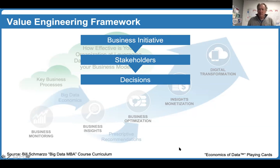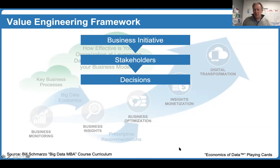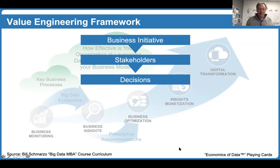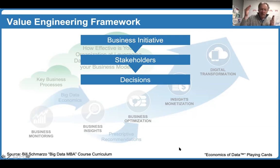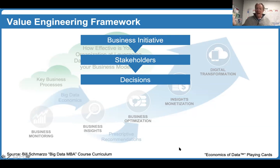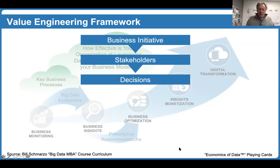Here's something even more important: what you're going to find from your stakeholders is that they already know the decisions they're trying to make, and they have pretty intimate knowledge of how they're trying to make them today. So working with your stakeholders to identify, validate, value, and prioritize those decisions isn't hard. In fact, you're going to have lots of decisions — and that's great — but we want to go through the process of validating, valuing, and prioritizing those.